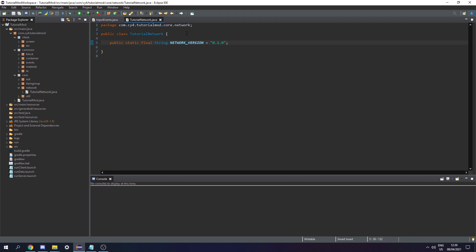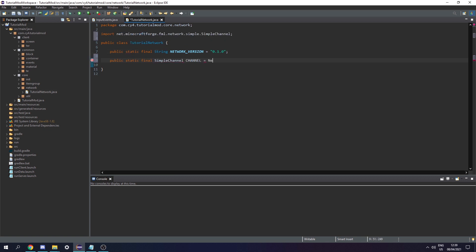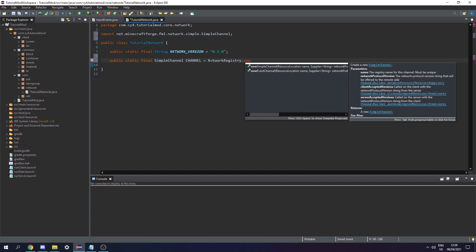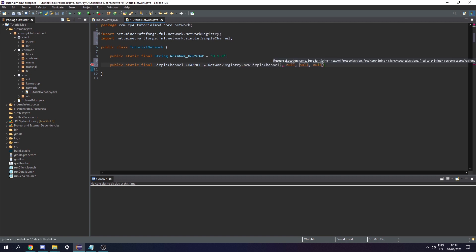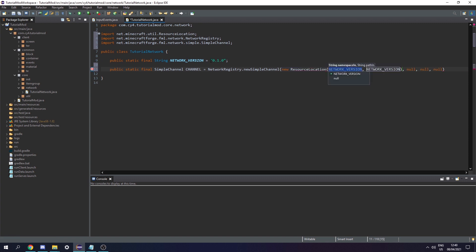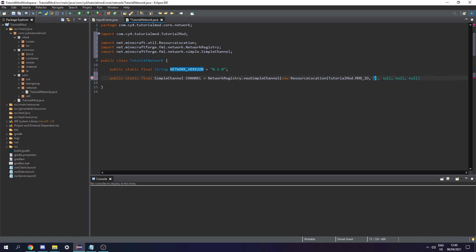Every time we want to add a new packet to the network we should increase this version so that servers know that the network has changed. Now we can create a public static final SimpleChannel and call it channel, setting it equal to NetworkRegistry.newSimpleChannel. We need to give it a ResourceLocation with the namespace TutorialMod.MOD_ID and the id set to network.